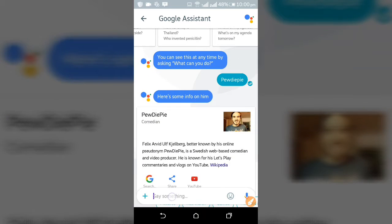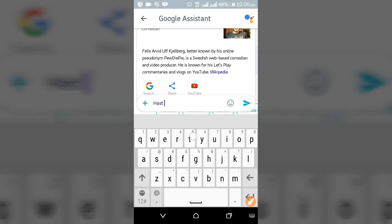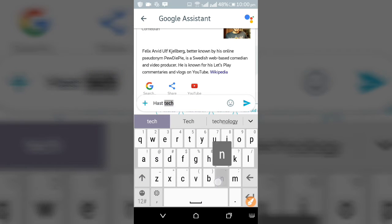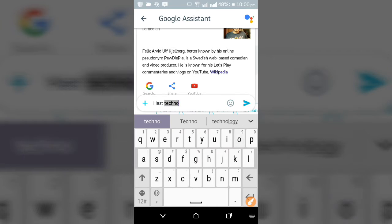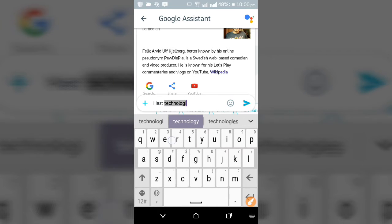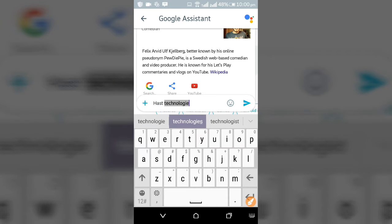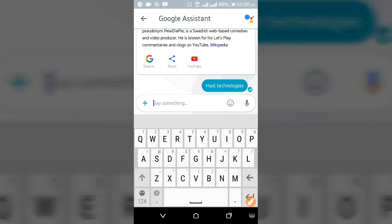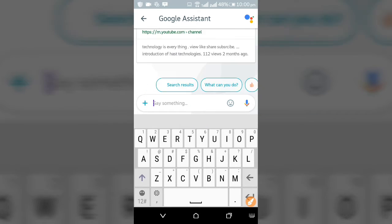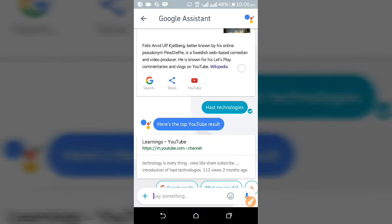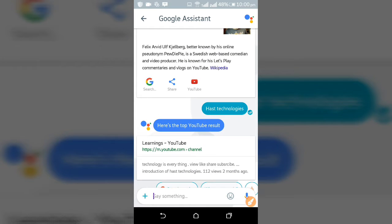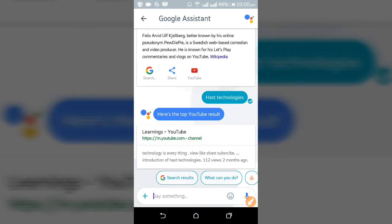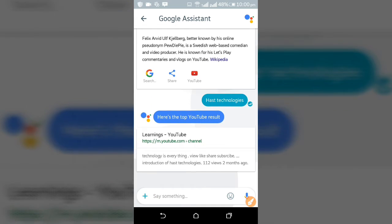I see a YouTube channel — PewDiePie, comedian. Let me try asking about technologies. Oh yes, it's coming! Rocking the world — and two views, two months ago. Wow, super guys!